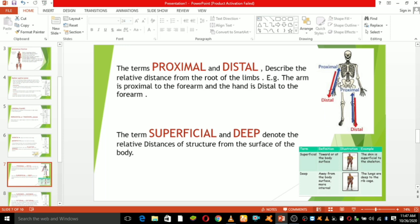Proximal and distal: the blue arrow shows proximal and the red arrow shows distal. Proximal means toward or nearest the trunk or point of origin of a part, and distal means away from or farthest from the trunk or point of origin of a part. For example, the arm is proximal to the forearm, and the hand is distal to the forearm.